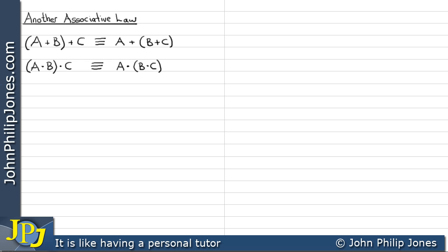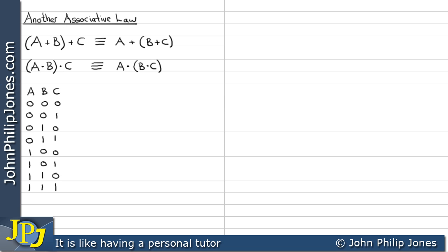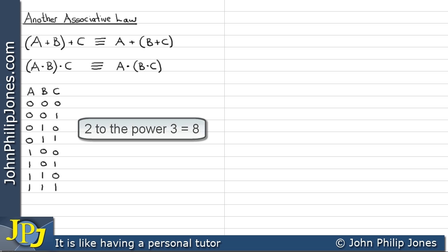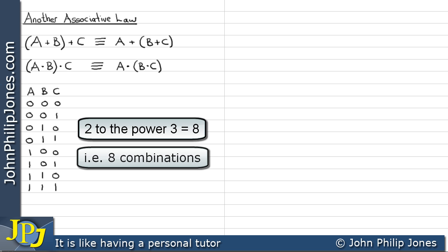To show that they're equivalent, we'll look at a truth table built up one column at a time. The truth table has eight input combinations because we have three variables A, B, and C. With three variables, we take two raised to the power of three, which gives us eight.